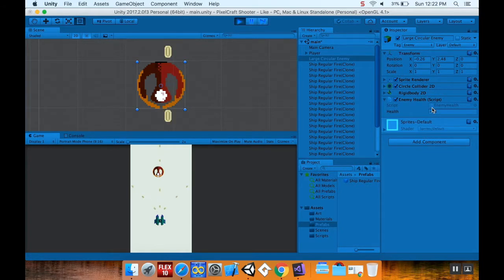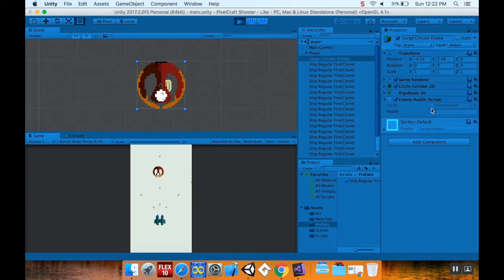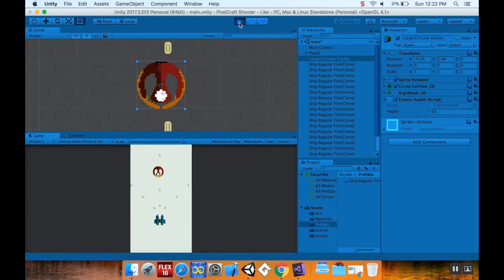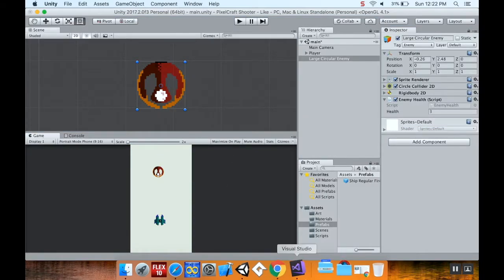However, there's a few problems with that. First of all, the laser keeps going, which maybe is something you want, maybe something you don't. We can address that in a minute. Second of all, the ship's health is way below negative 50 right now and nothing's happening. So let's make something happen.